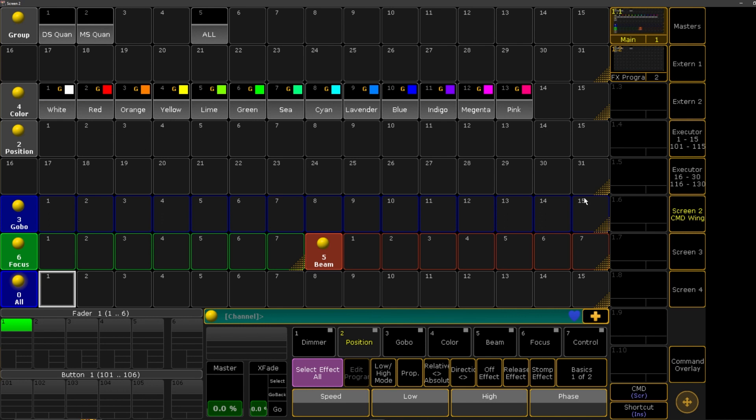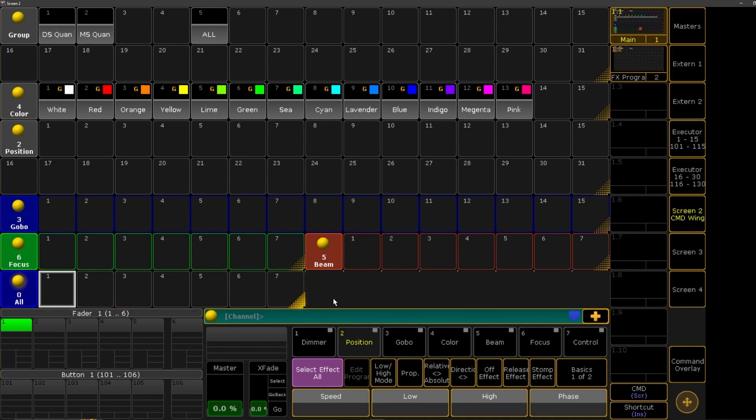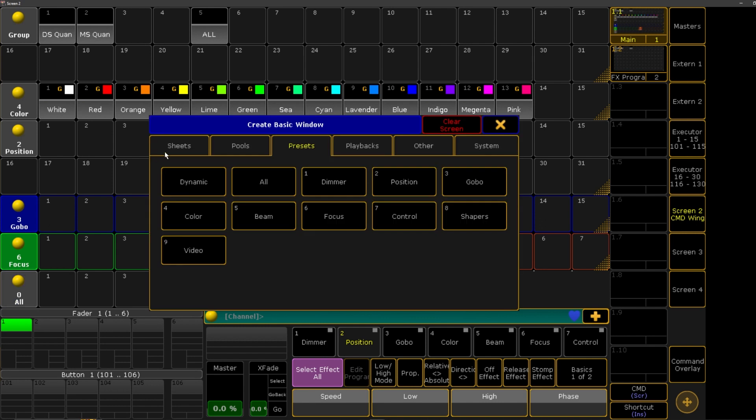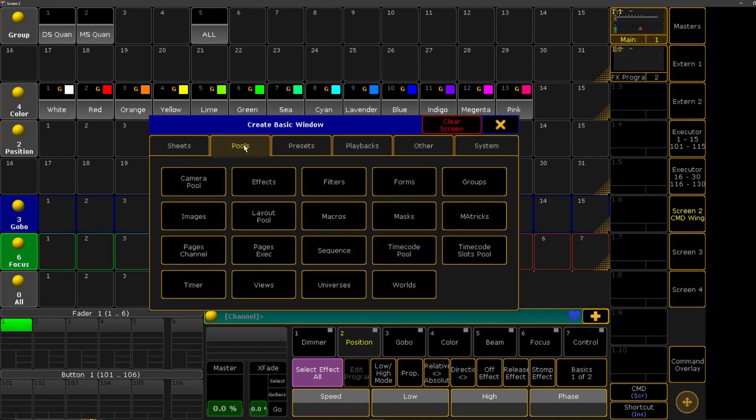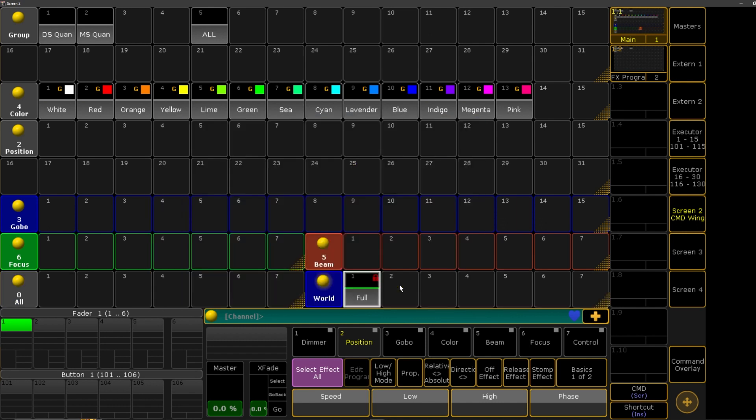So what we need to do first is add a world pool. Let's go ahead and add it to this main page that we're in here, just for an example. We'll give ourselves some space here, we'll click on an empty pool tile, and we'll go to pools, and we'll go to worlds.